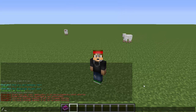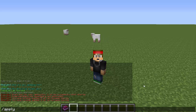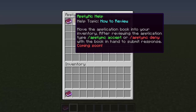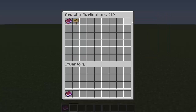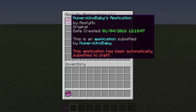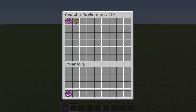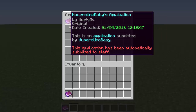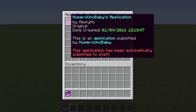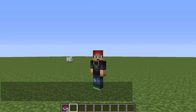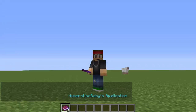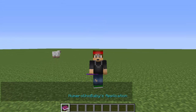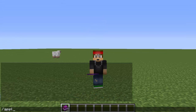As an actual staff member who reviews applications, you can type /applymc view, which brings up the GUI and all the applications appear as books. Staff members can view what the application says just by clicking on them and reading. To accept or deny, hold the book in your hand and type /applymc accept or deny — I'm going to accept it.